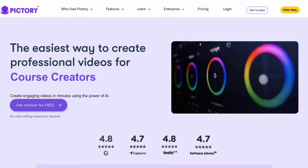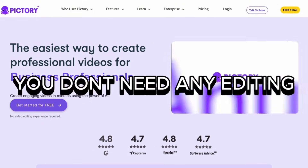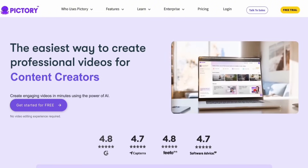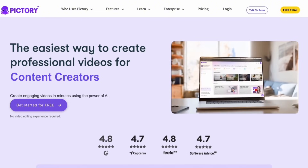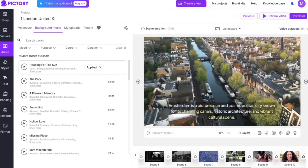In my opinion, Pictory's biggest strength is that you don't need any editing experience to use it. Everything is intuitive and straightforward, with clear instructions. Most of the work is done for you with just a click. So even if you've never edited a video before, you can still create high-quality content with Pictory.